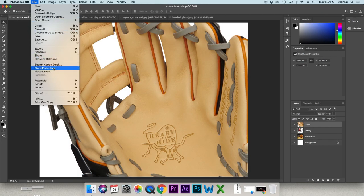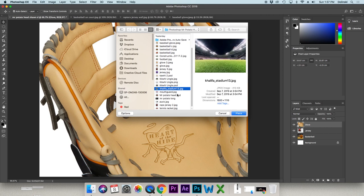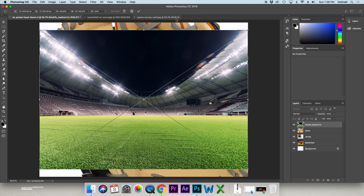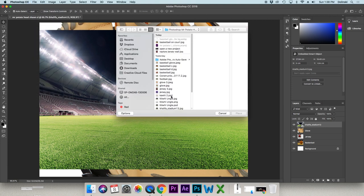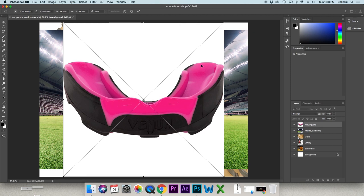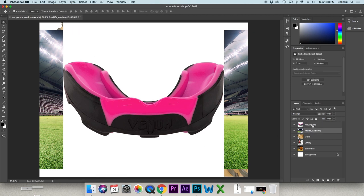The second way to import is File > Place Embedded. You can do one at a time — when you click Place, it doesn't open in its own tab; it places it right into your project as large as it can go. If you like the size, just click the checkmark. These layers are already named and they come in as smart objects, which doesn't change anything we're doing right now but will be useful to know in the future.